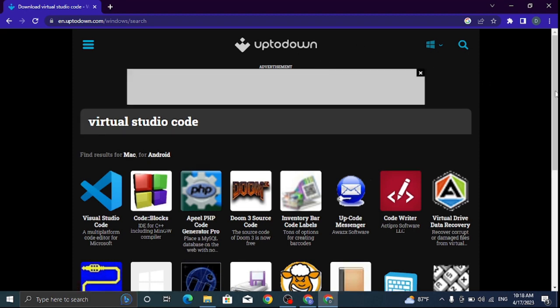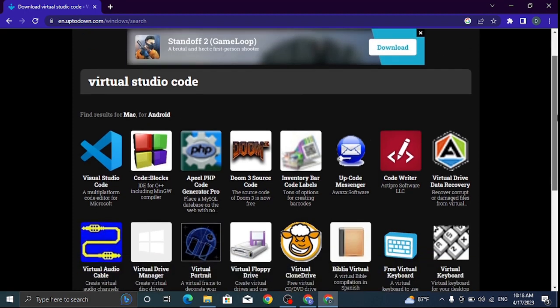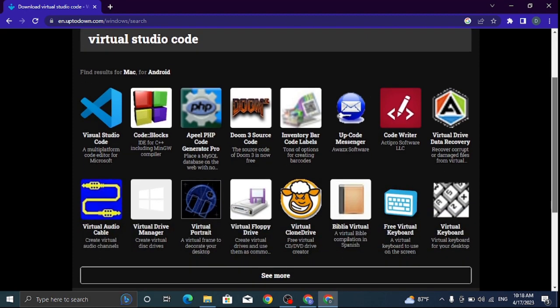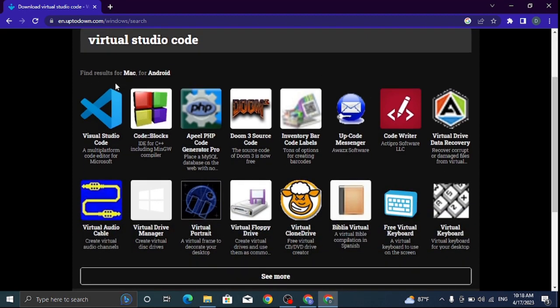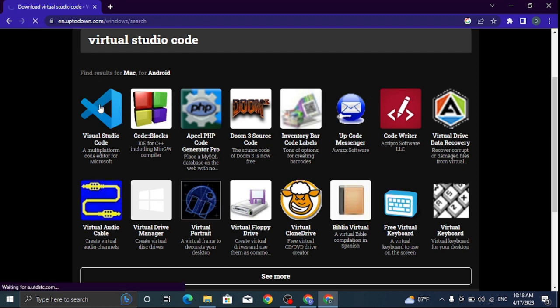You will see a bunch of applications here, but the main app we want to download is this, so click on it.